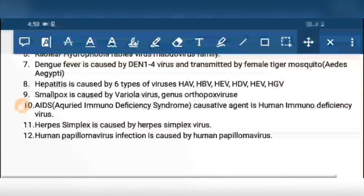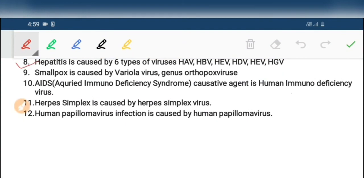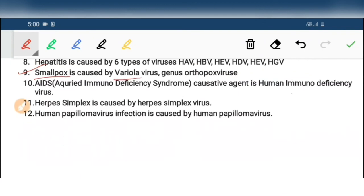Hepatitis C virus, Hepatitis D virus, Hepatitis E virus, and Hepatitis G virus. Ninth, smallpox is caused by Variola virus. Tenth, AIDS — Acquired Immunodeficiency Syndrome — its causative agent is Human Immunodeficiency Virus (HIV). Eleventh, herpes simplex is caused by Herpes Simplex Virus. Twelfth, human papilloma infection is caused by Human Papillomavirus (HPV).